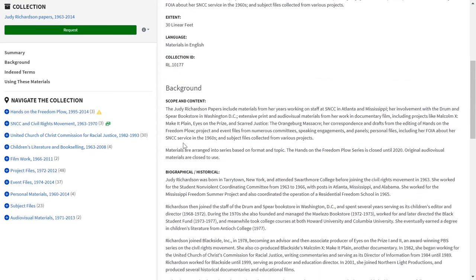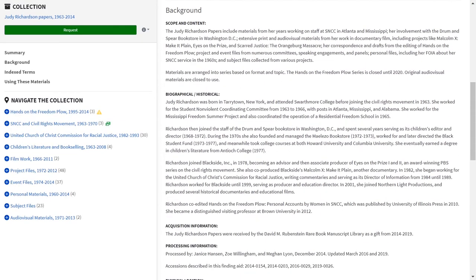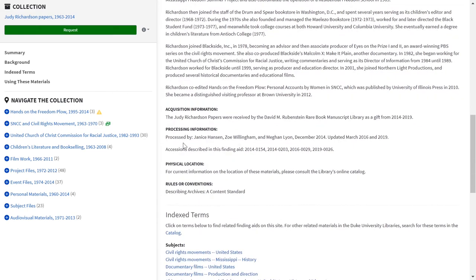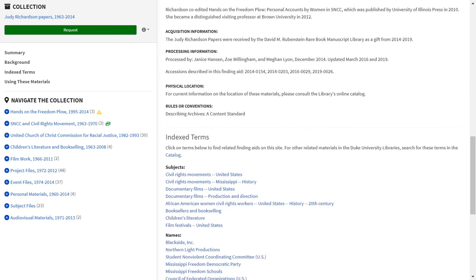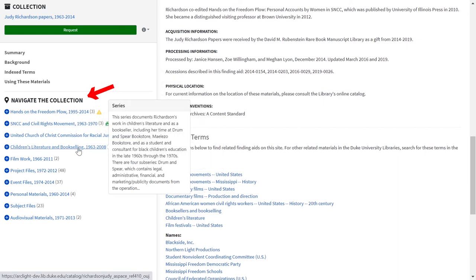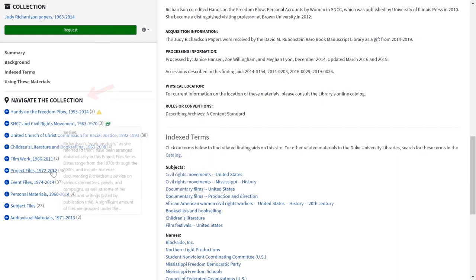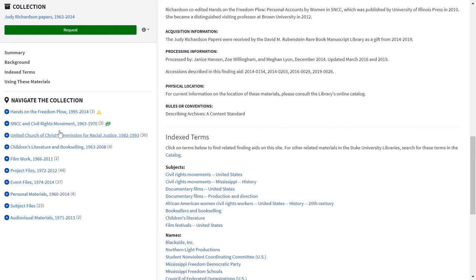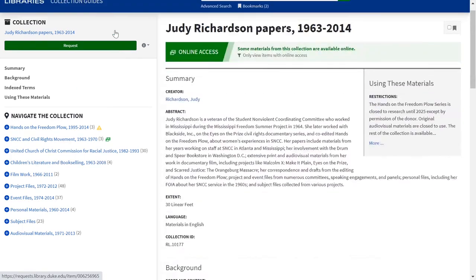When you scroll down, you can read a more in-depth summary of the collection in what is called a Scope and Contents Note. The guide will also have information about how this collection came to be acquired by the Rubenstein Library. The Navigate the Collection section lists the different series, subseries, and file titles you can explore. Once you have identified items you want to use in the reading room or request for reproduction, click the green Request button to get started with Rubenstein Library's registration and request process.